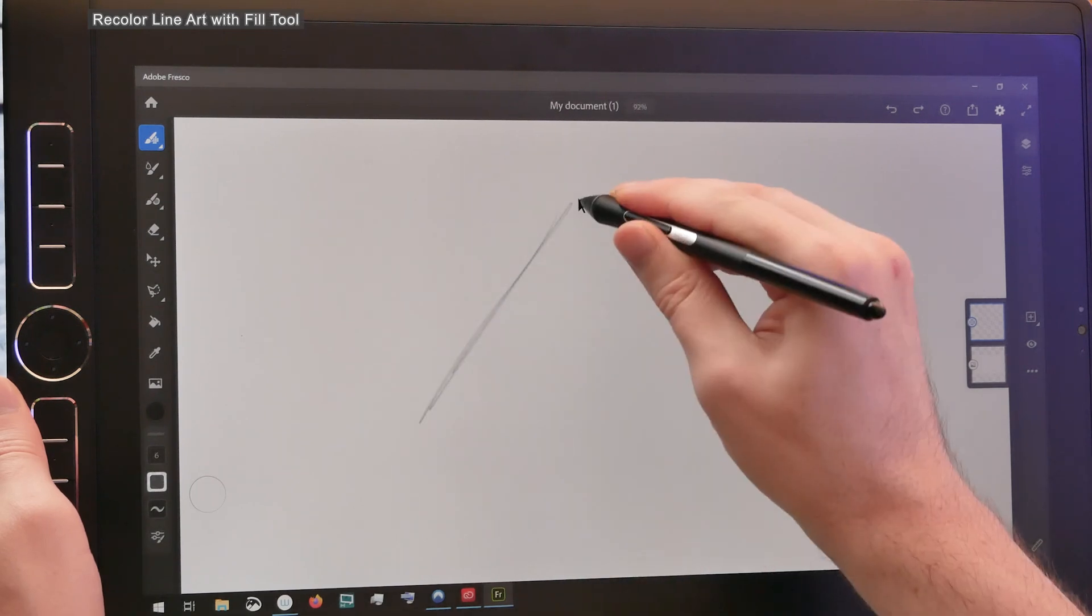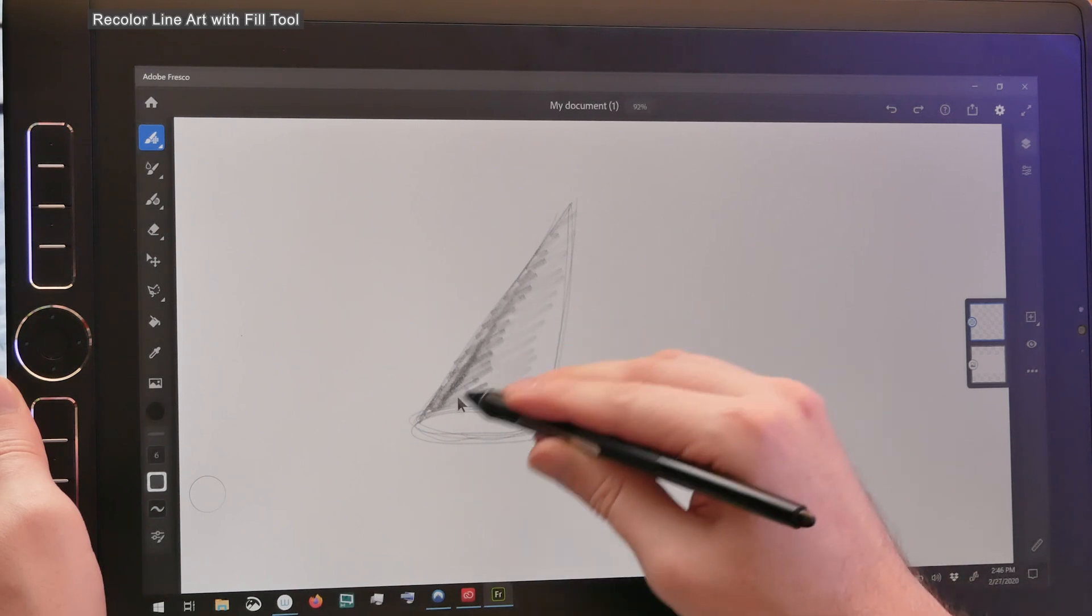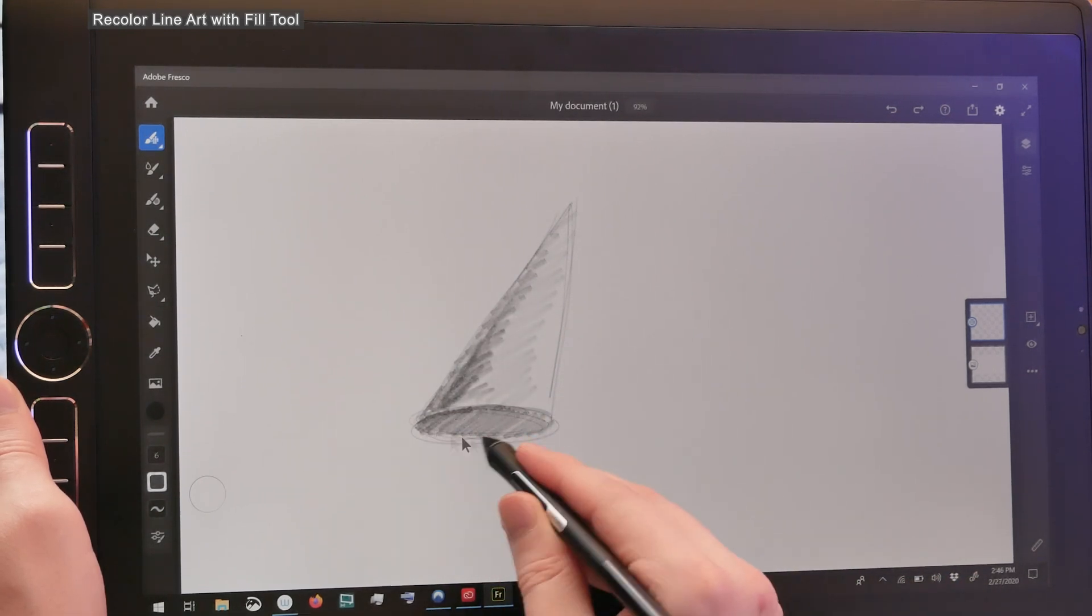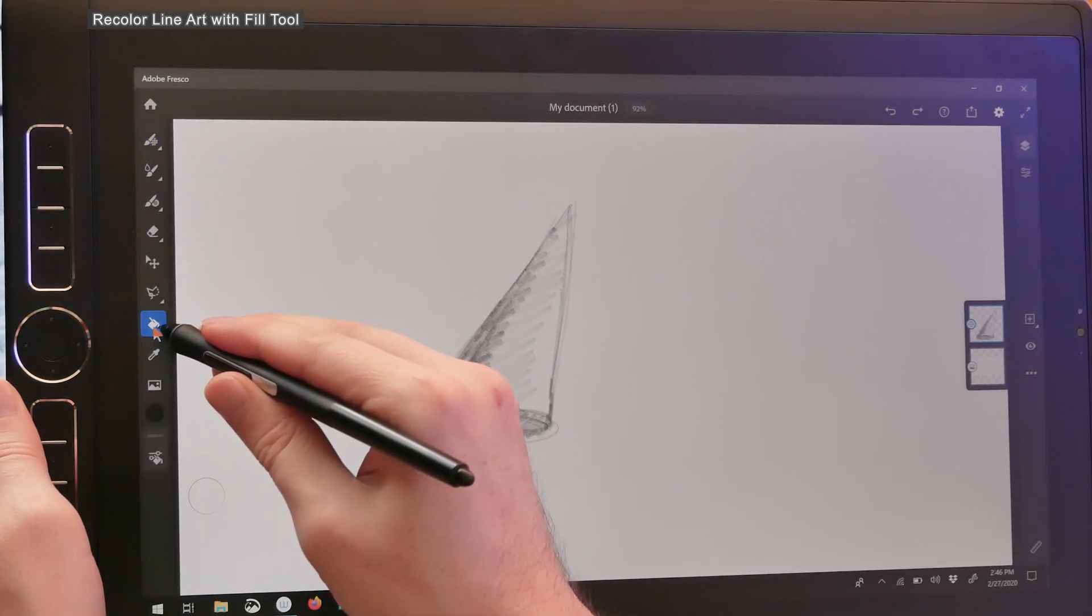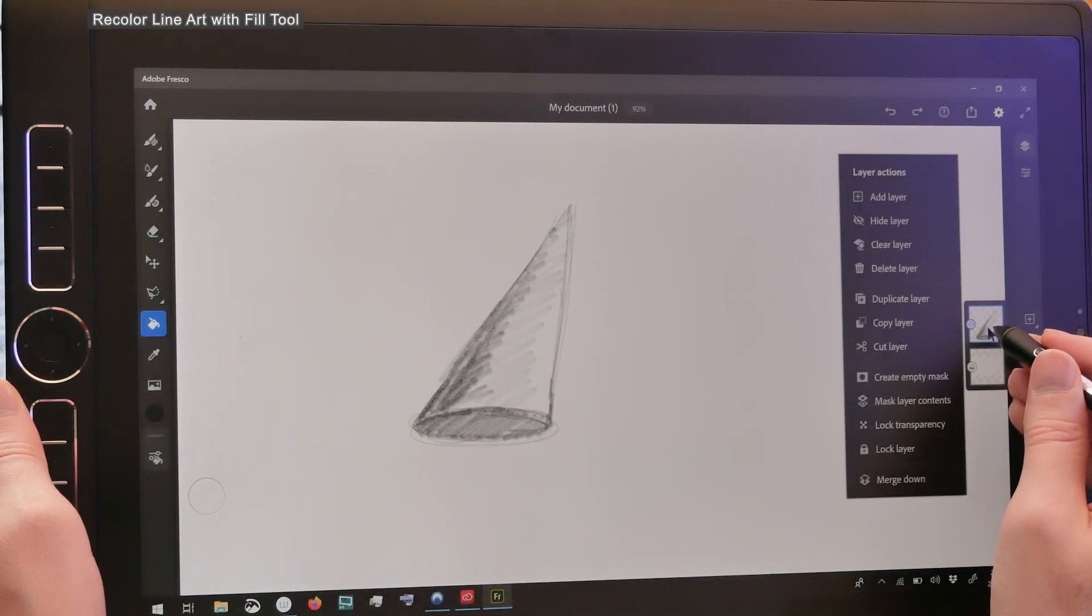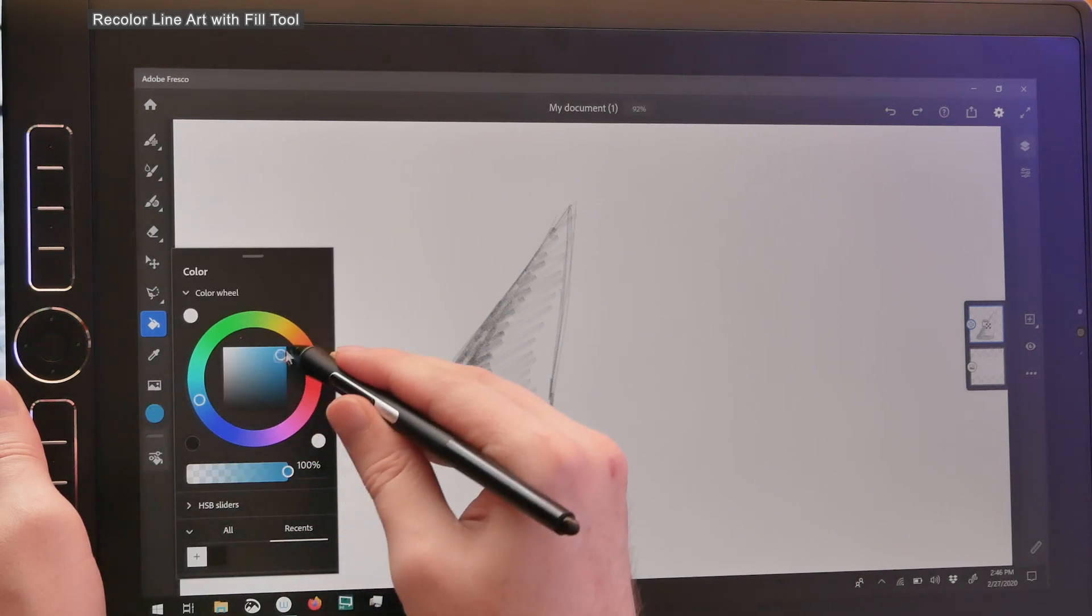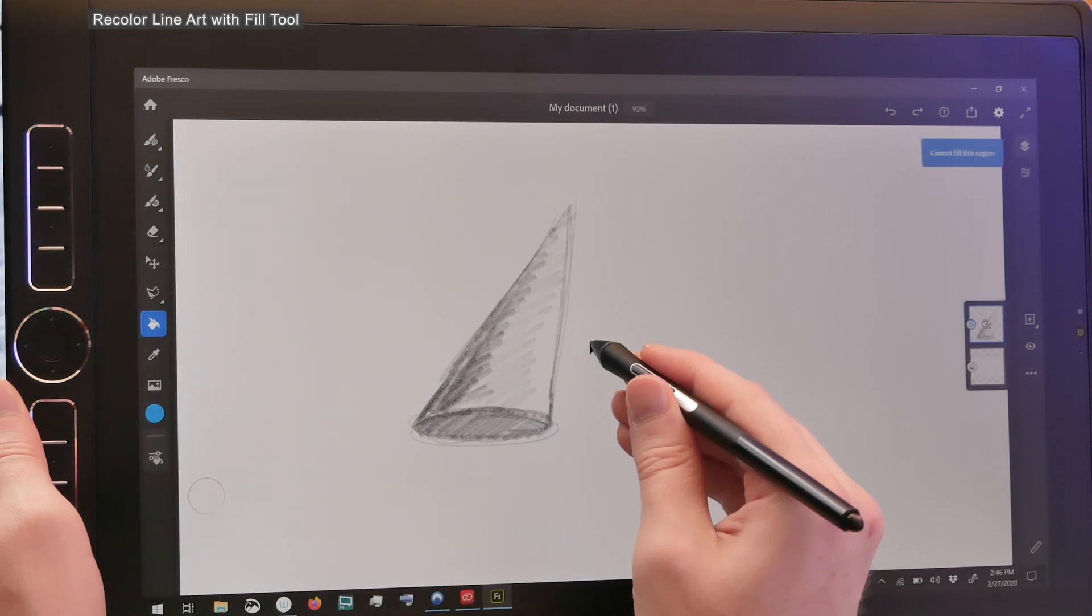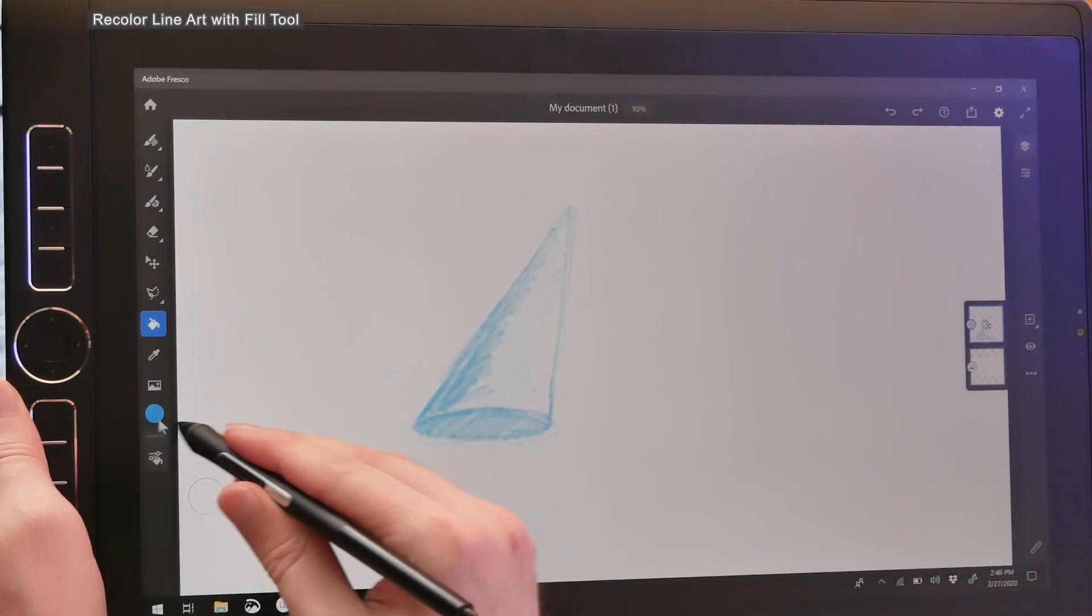Another update to the bucket or fill tool is the ability to recolor your line art. So what we want to do is just sketch something here in black and white using the pencil brush. Next, I'll select the fill tool. And with that sketch on a separate layer, I'll click on that layer and choose lock transparency. That will make it so I can't do anything other than change the color of the pixels on that layer. If I choose a different color, let's say this blue color, and then I click on that black line art, it's going to change that to blue. It won't change the background color, only the line art.